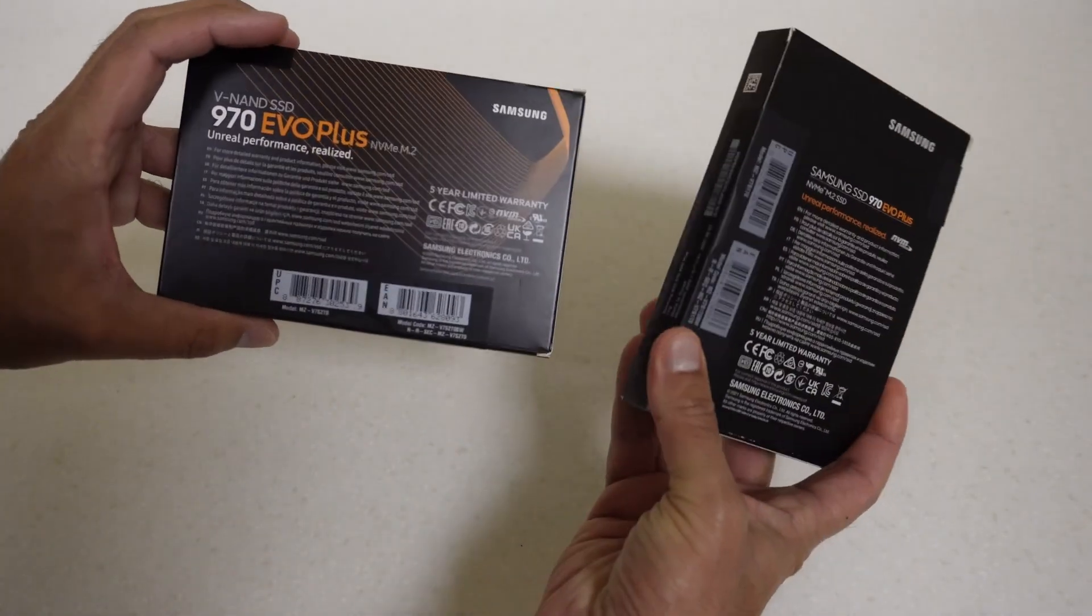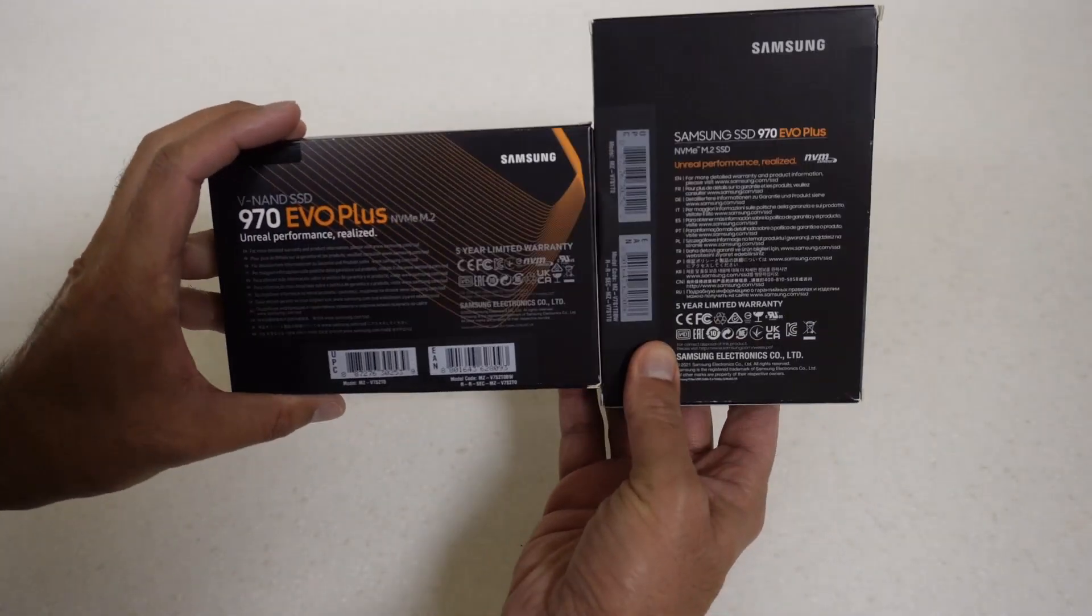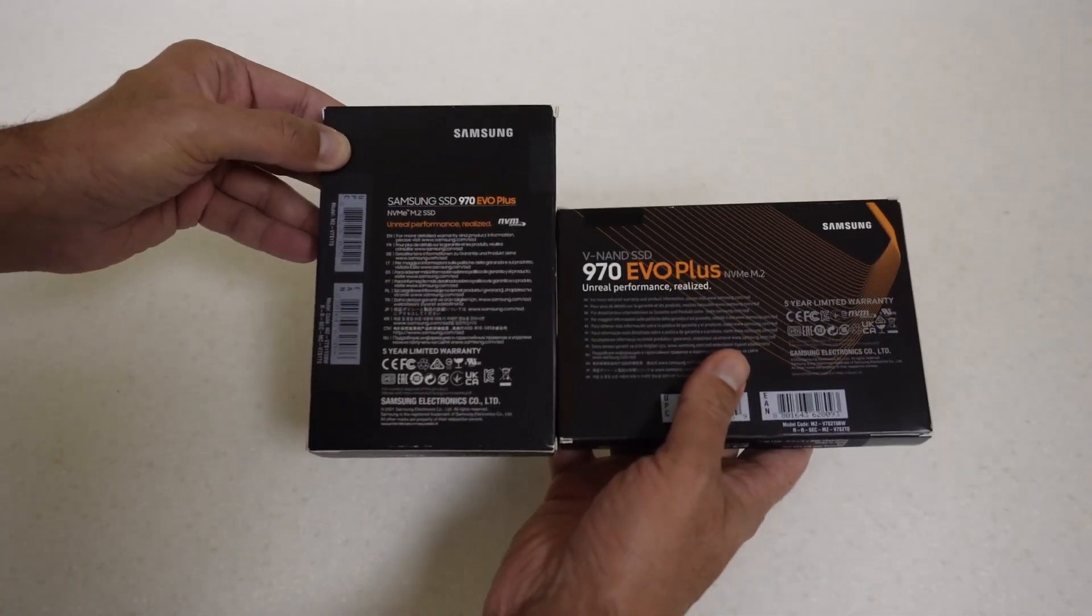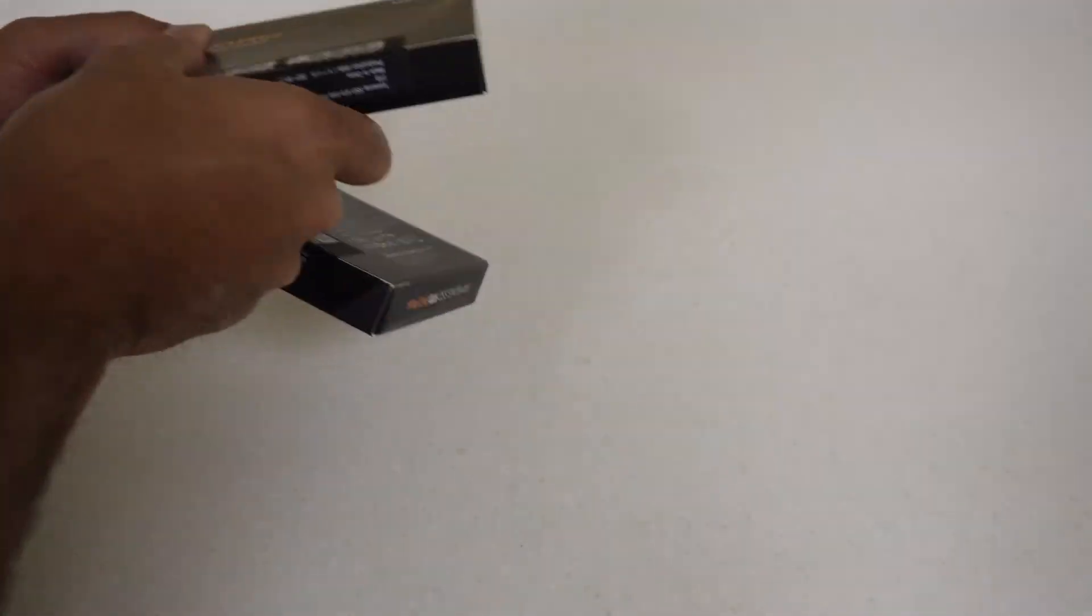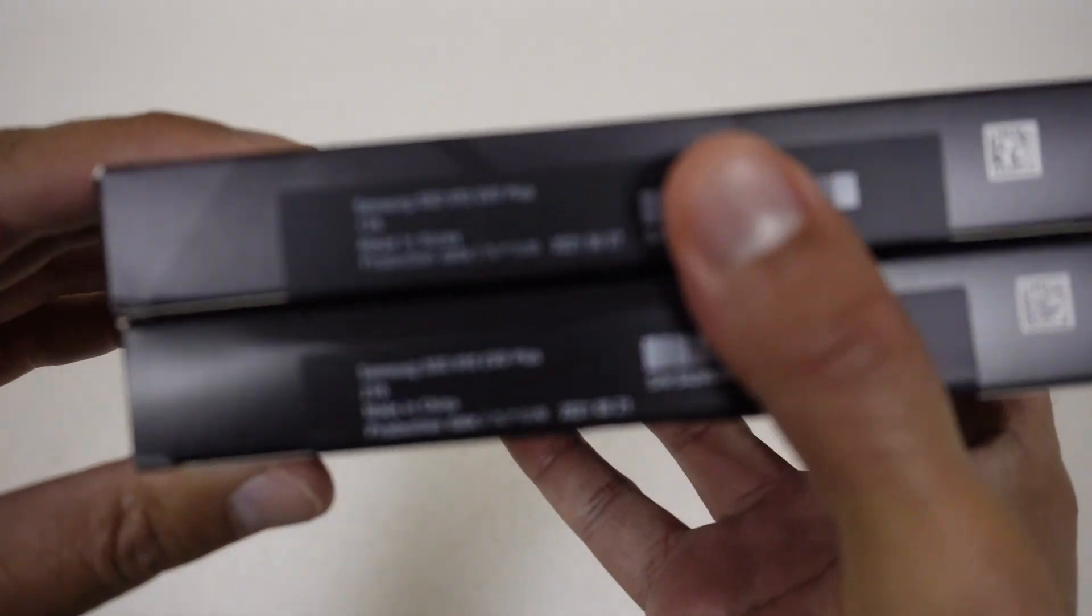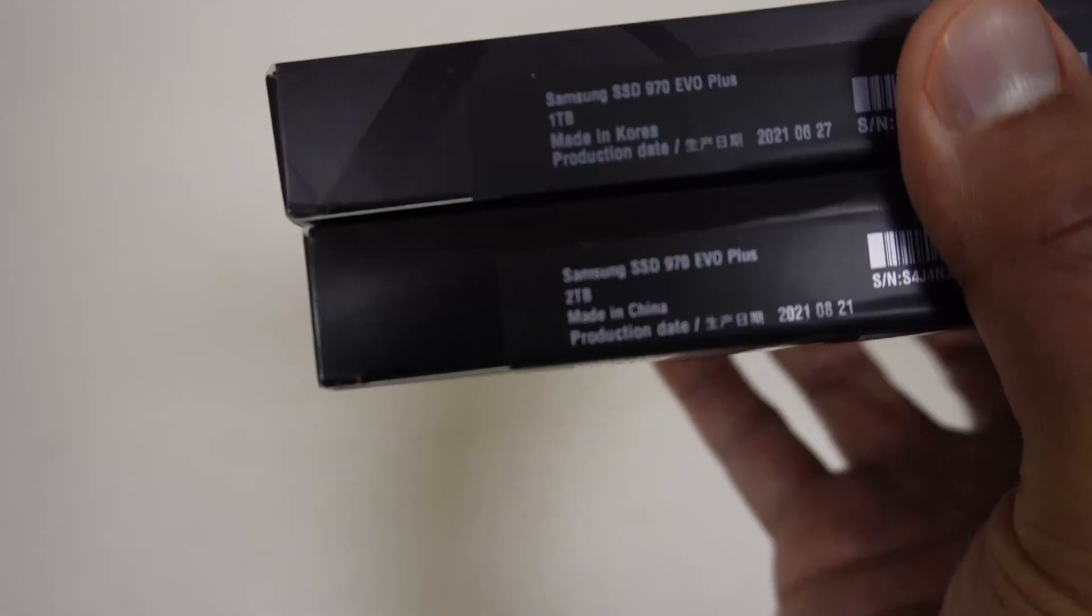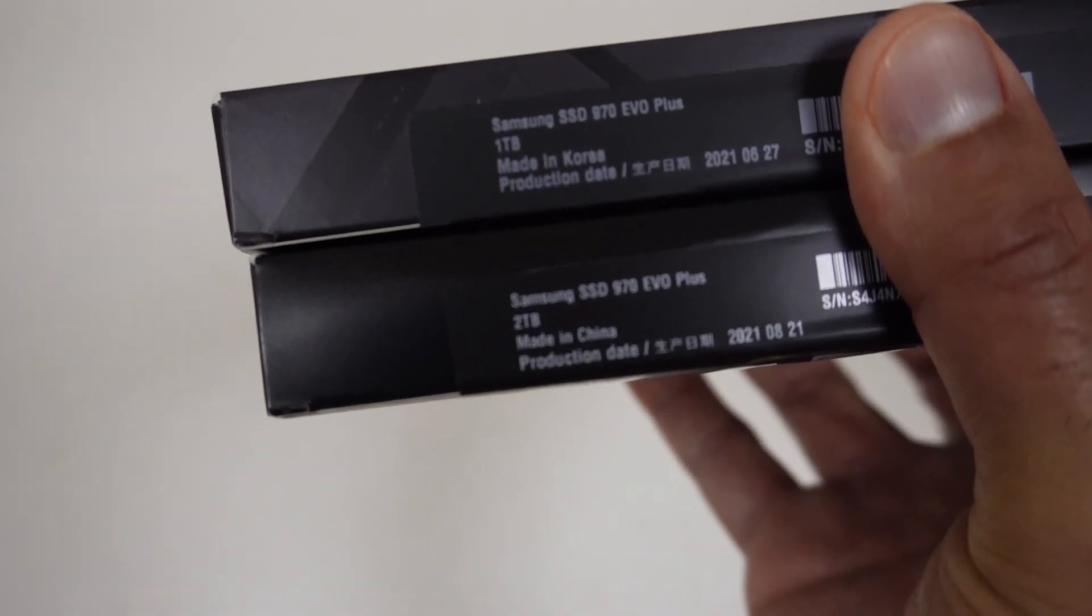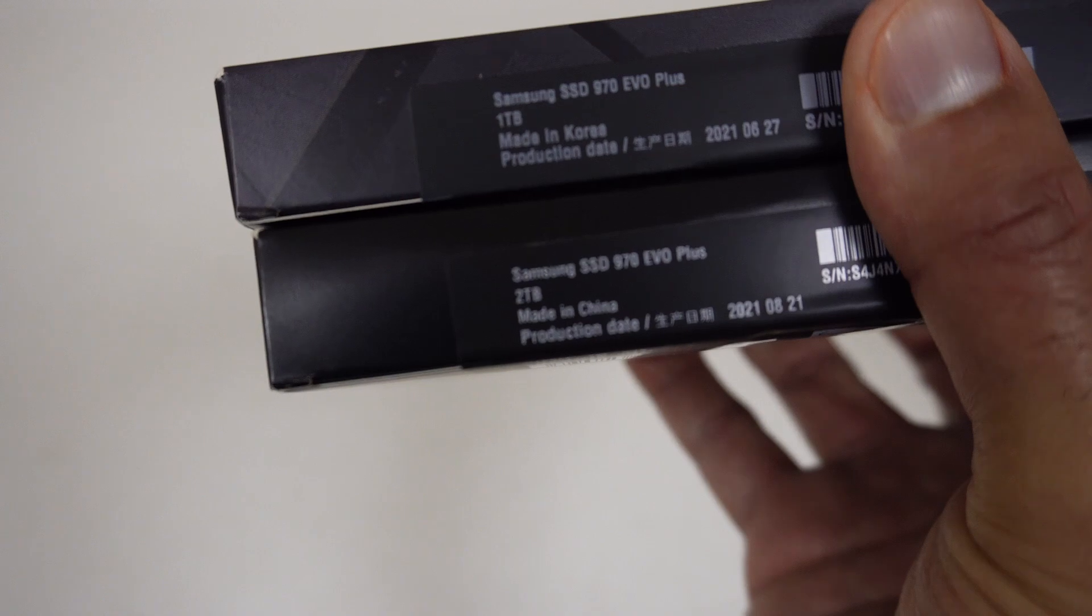Moving to the left side, you can see this one mentions V-NAND again. There's a difference in artwork on the sides. The back also has a different design. I think the serial numbers are along this side and the information around the drive.